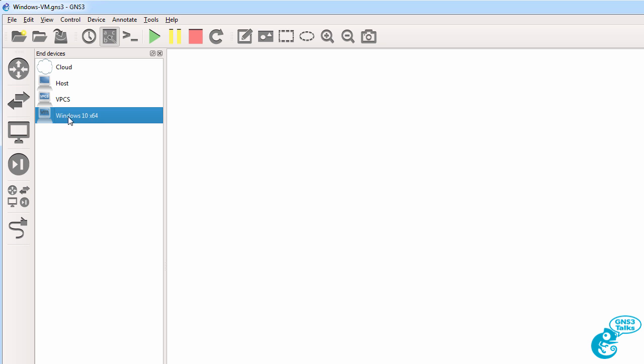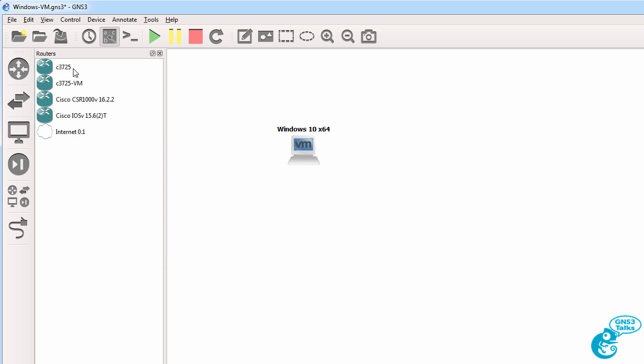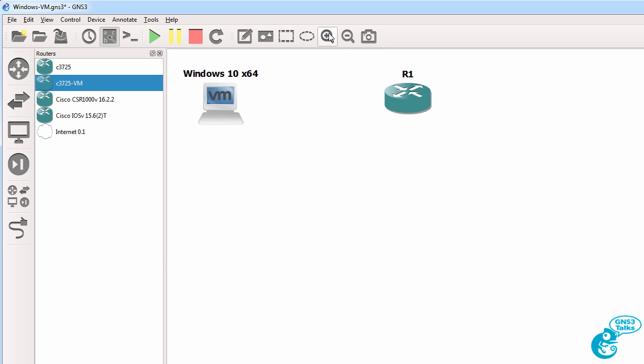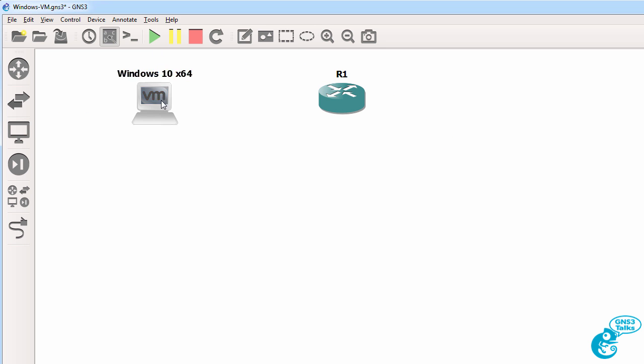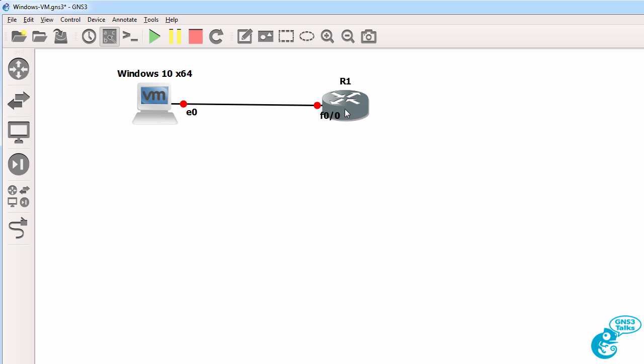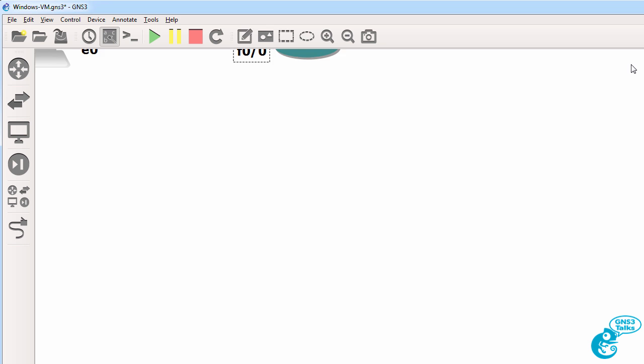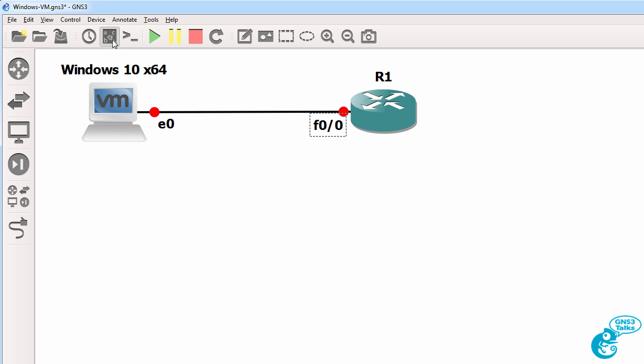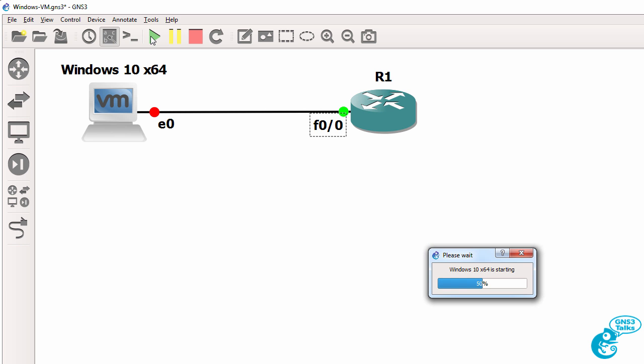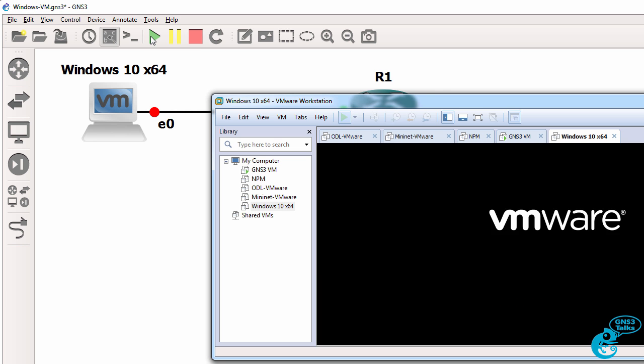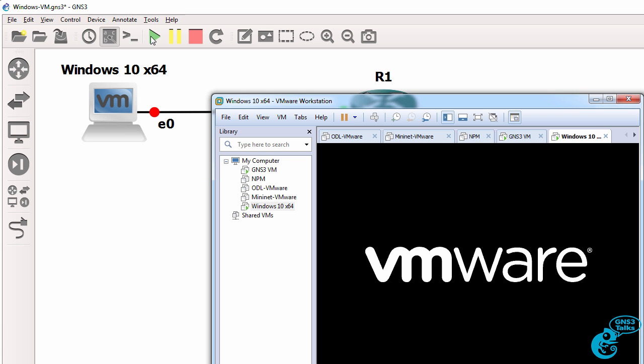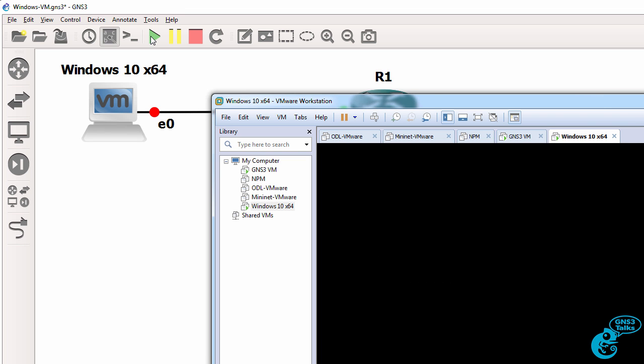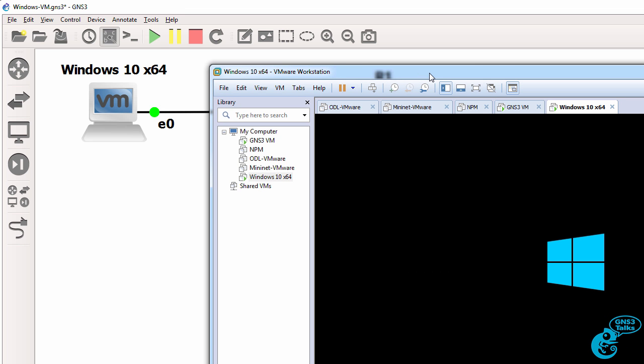Now that means that the Windows 10 PC is now available to be used in the GNS3 topology. So I'm going to drag a router and the Windows VM to the workspace and then connect them. So here's my topology. I'll start up the devices. So GNS3 will start up the VM in VMware Workstation.